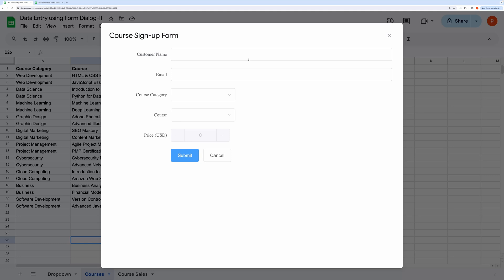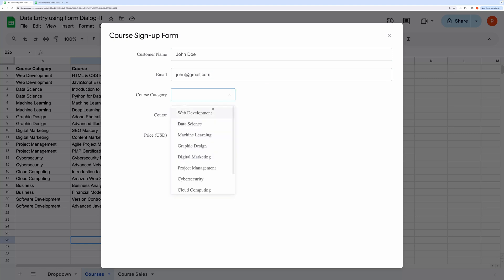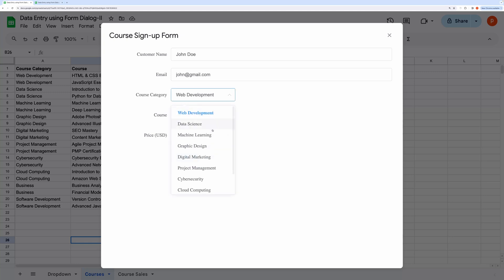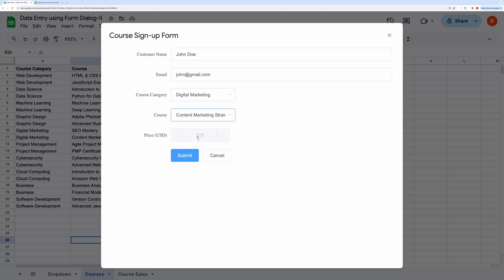When we select a category and a course it auto-populates its price. Let's see that in action by quickly filling this form.